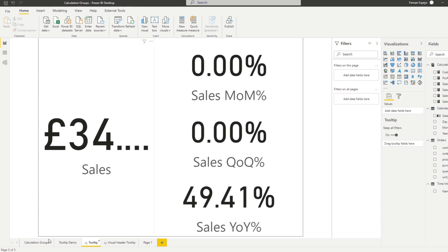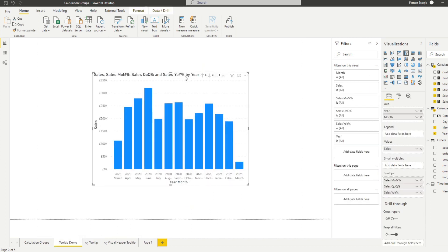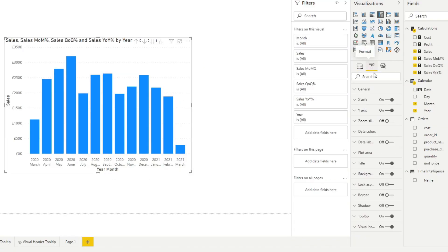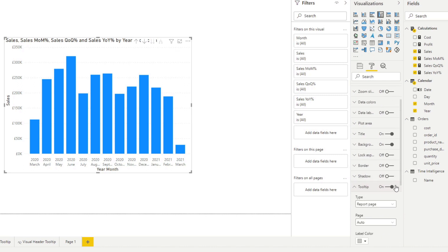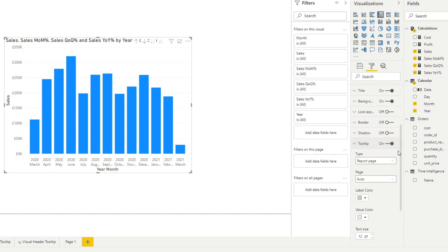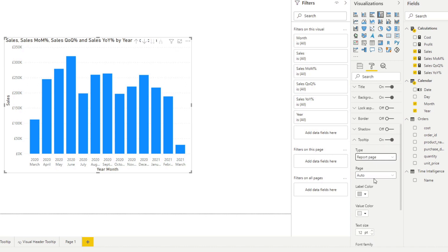So how you would use this? You would go to the visual that we've created. You would go to format and then you'd see here you have the tool tip on. You just have to make sure that's on and make sure this is on report page, not default.